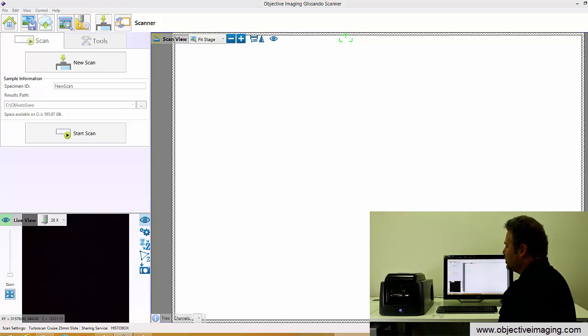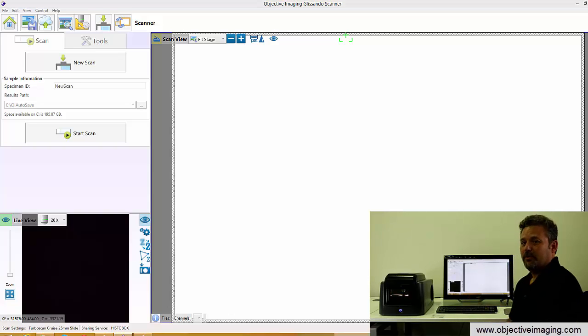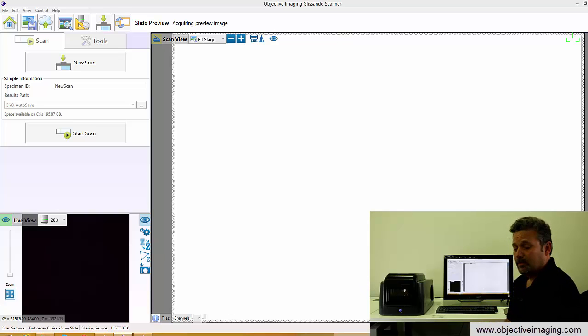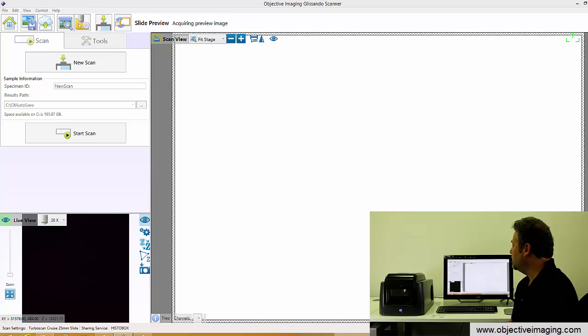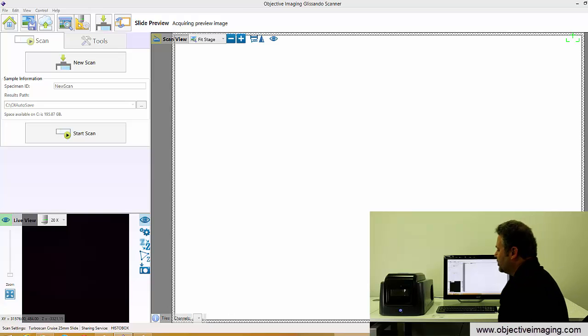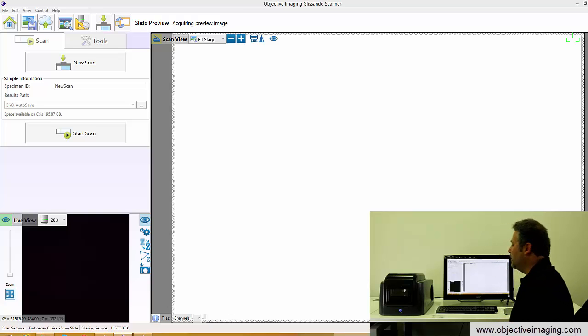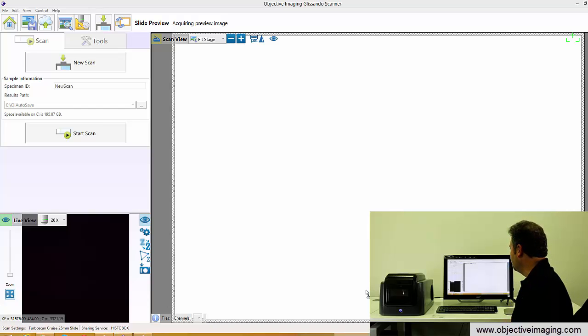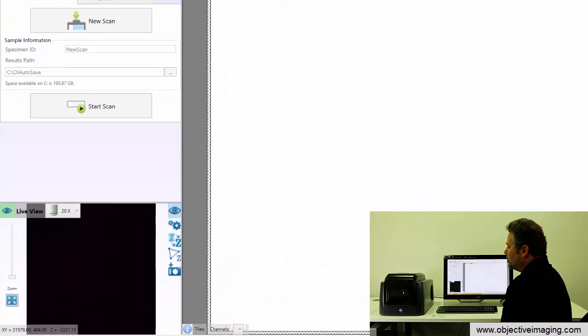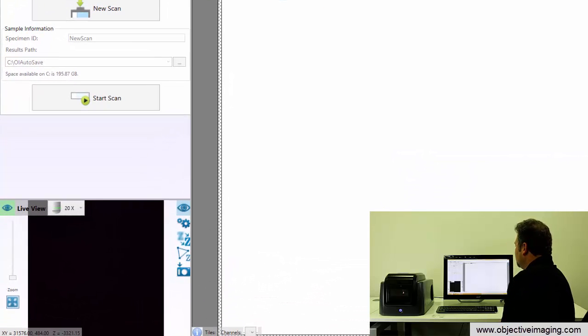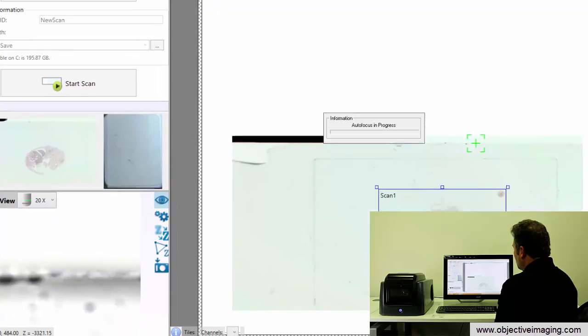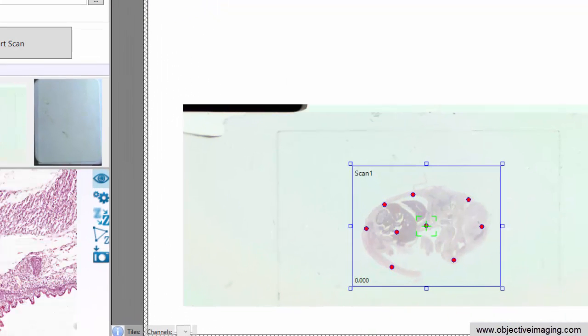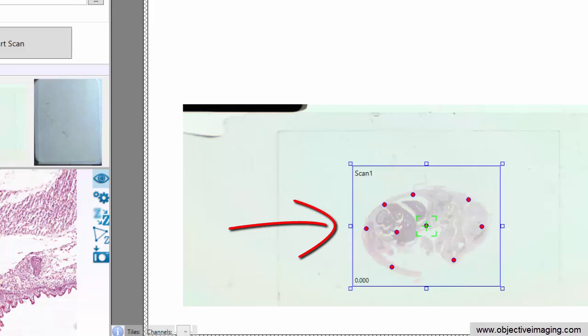What it will do now is go and acquire images of the slide to create a preview so it can detect the tissue automatically. It also acquires an image of the label so that we have an image of the label recorded. And we'll also have the ability, if it's got a barcode, to read 2D and 1D barcodes to get the sample information from the slide. Once it's finished, we'll see an image here on the screen where we have detected the tissue that's on the slide. We've put a scan region around the tissue.